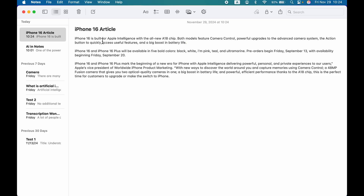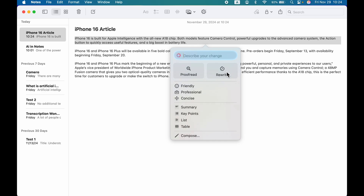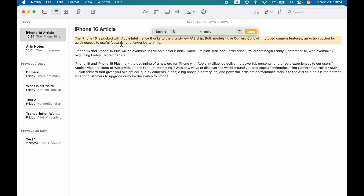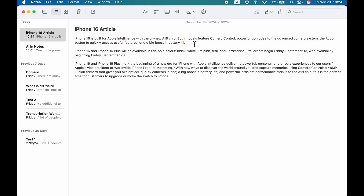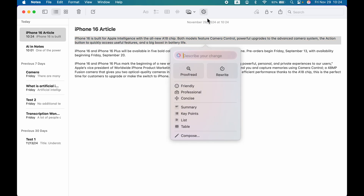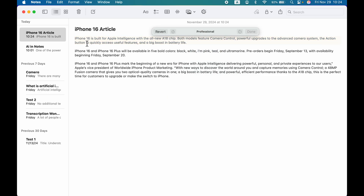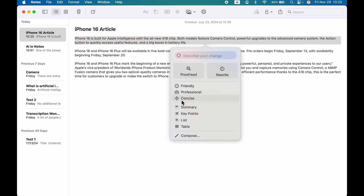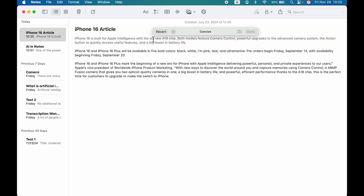Now let's talk about the Rewrite feature. I have an iPhone 16 article here. If I select a sentence and go to Apple Intelligence, under Rewrite you get three options by default: Friendly, Professional, and Concise. Selecting Friendly will scan the text and convert it in a friendly way. Selecting Professional will convert it in a professional way. Concise works similarly and will condense the message.